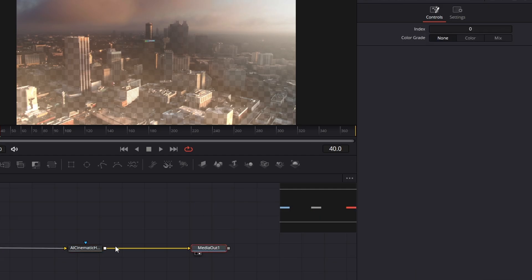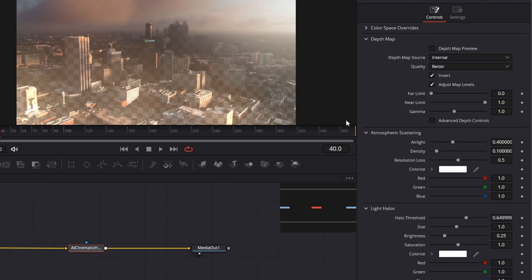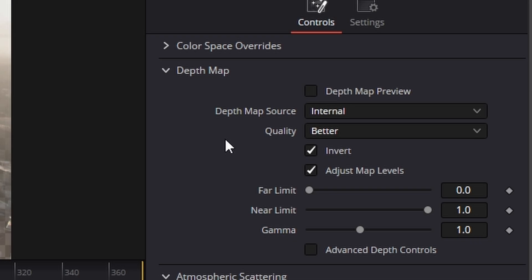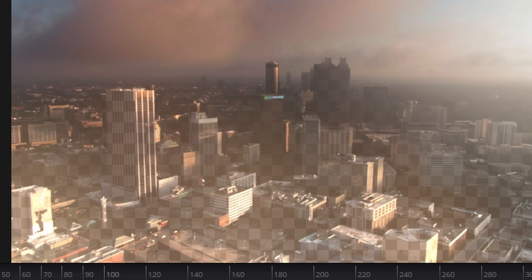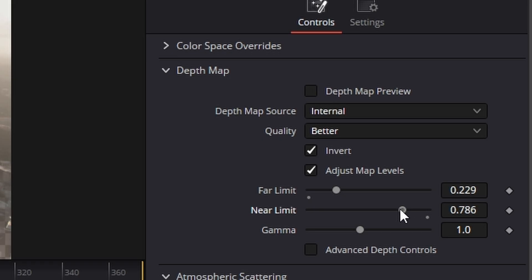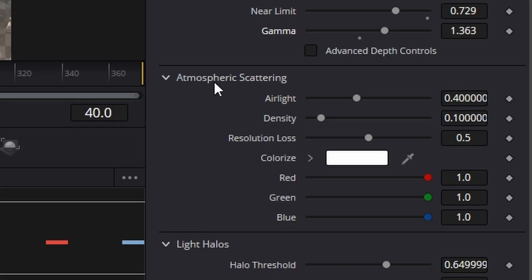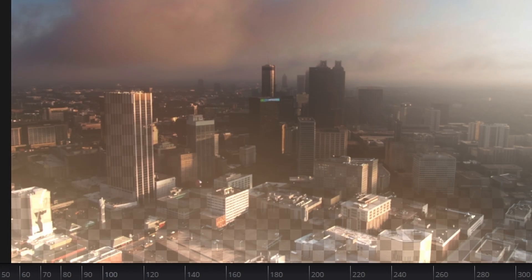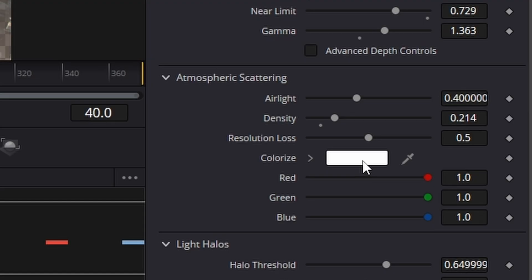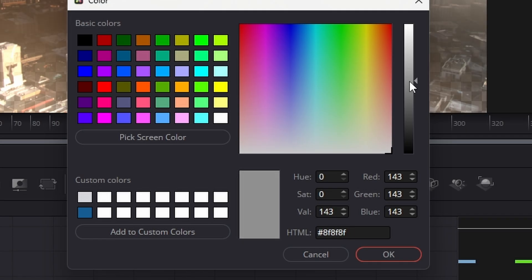First thing I did was went to the depth map area and played with the far and near settings to get a look I liked. Then I went down and changed the density to a higher density and changed the color to go a bit darker than what it was.